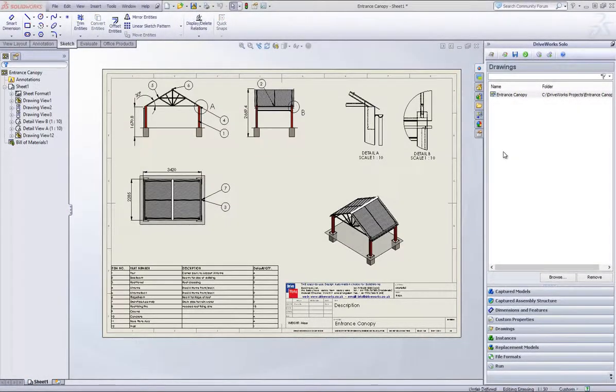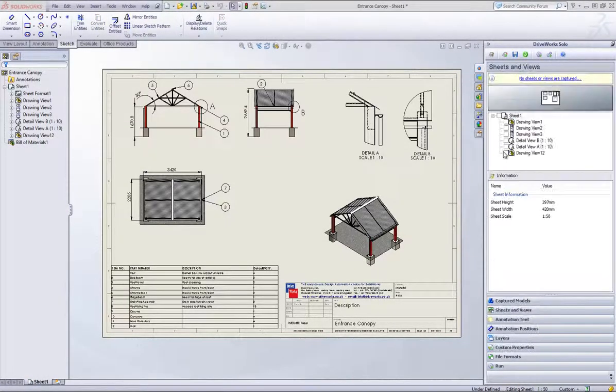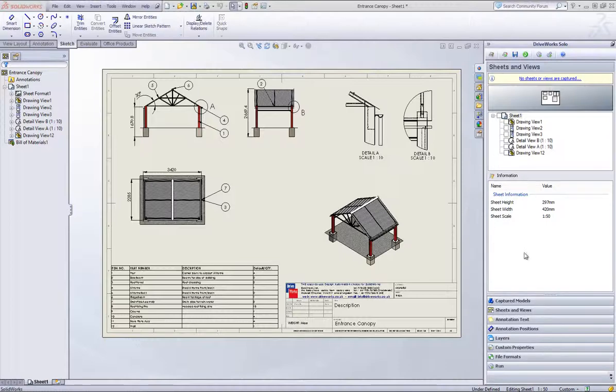Within the DriveWorks Solo Capture Explorer there is also some sheet information such as sheet height, width and scale.